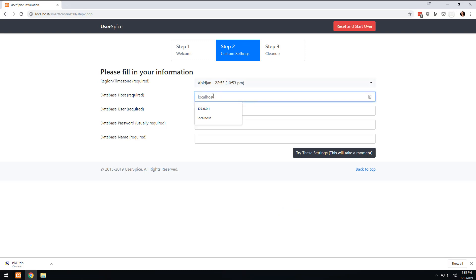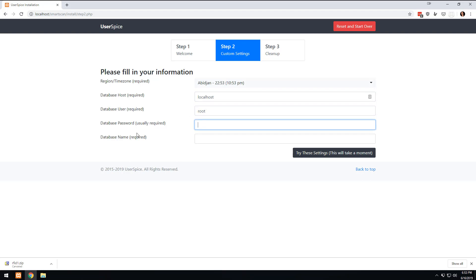And then what I'm going to do is tell it localhost, and then I'm going to give it a username of root, and I'm going to leave this password blank, and then I'm going to type in Smart Scan.